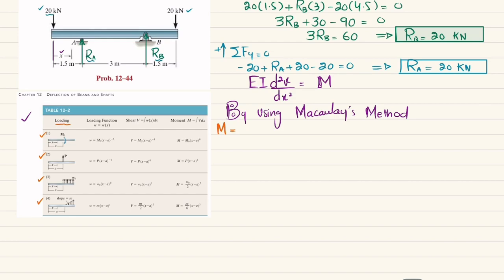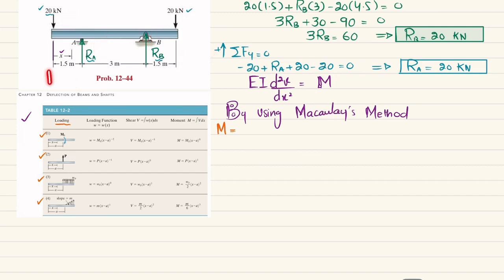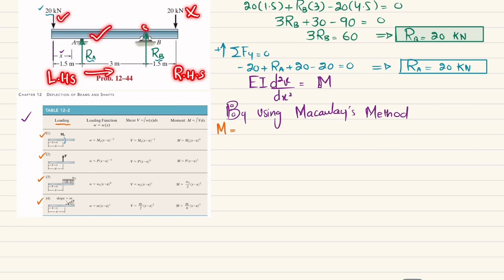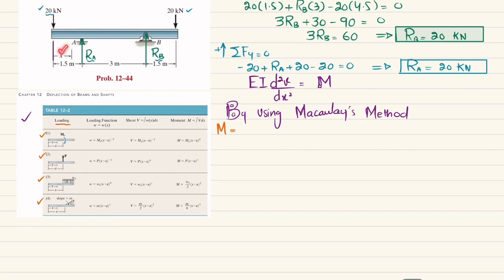Moving from left to right, we include all forces except the rightmost 20 kN. The first force is the 20 kN downward load at the left end (a = 0). Since it is downward, the moment contribution is negative: −20 × ⟨x − 0⟩¹.